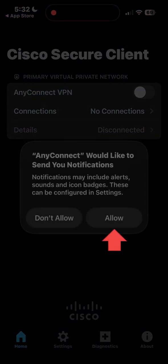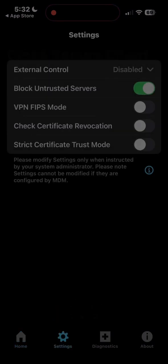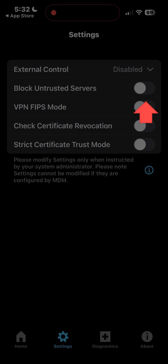Tap allow on the prompt message. Now tap settings. Here you need to disable block untrusted servers.